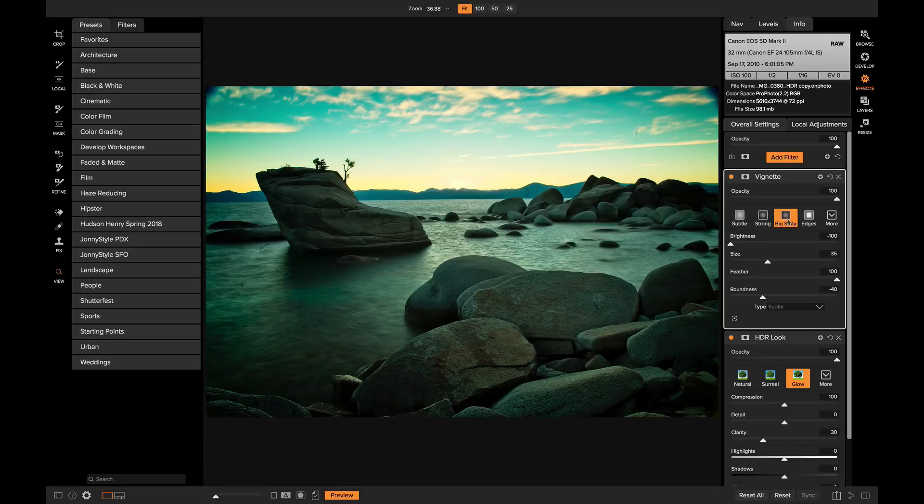Hey there, I'm Dylan with ON ONE and today I'm going to show you how to get started with ON ONE HDR, part of ON ONE Photo RAW 2018.